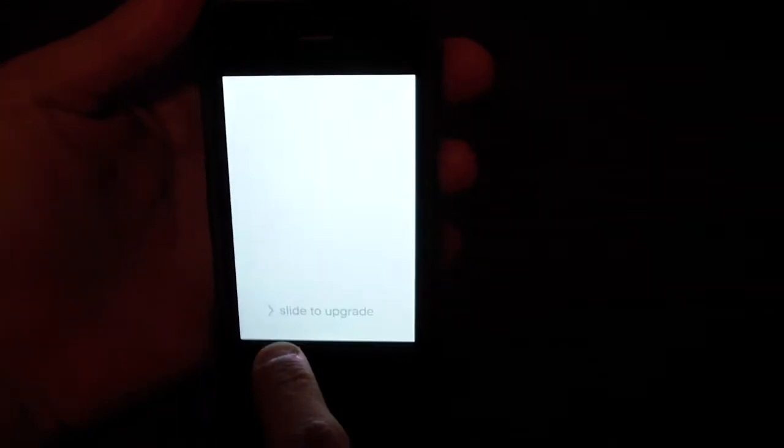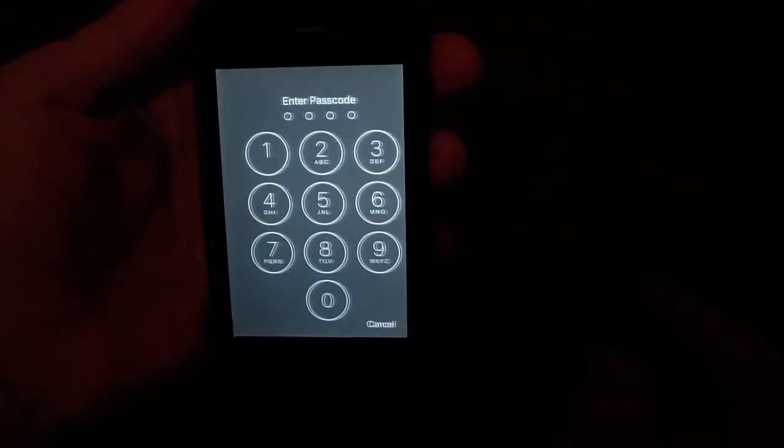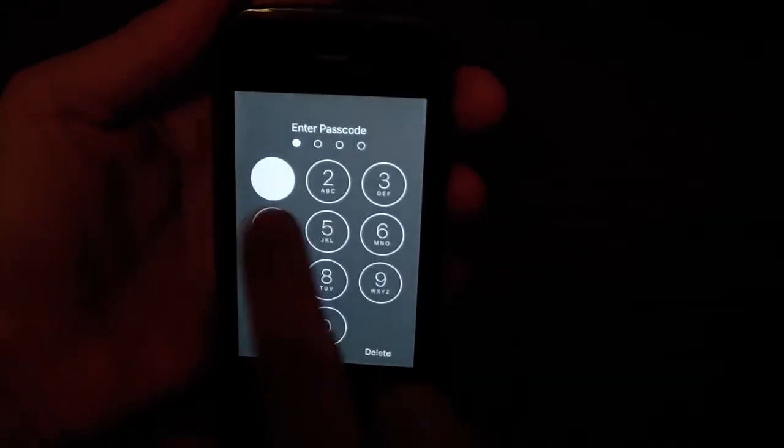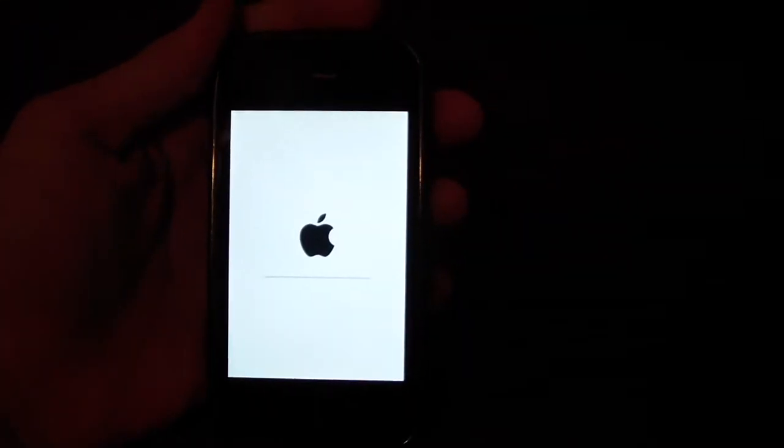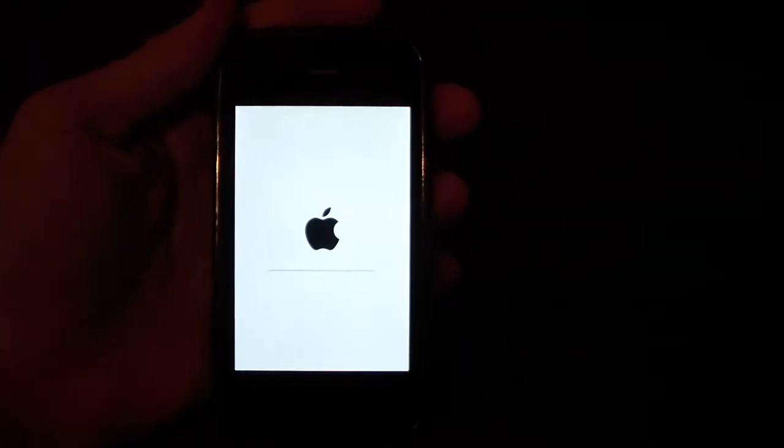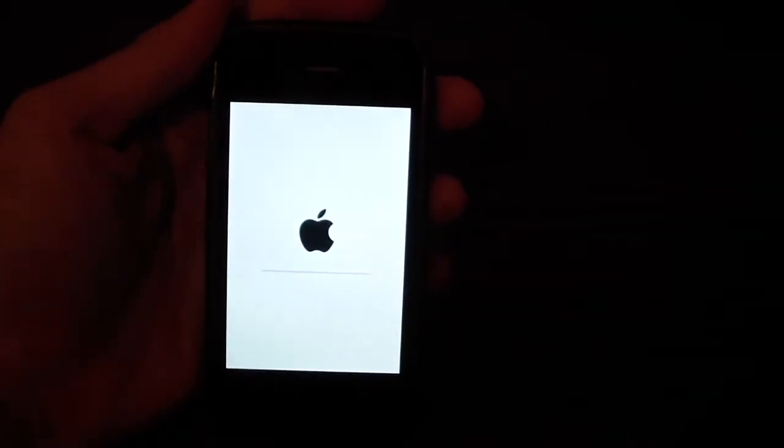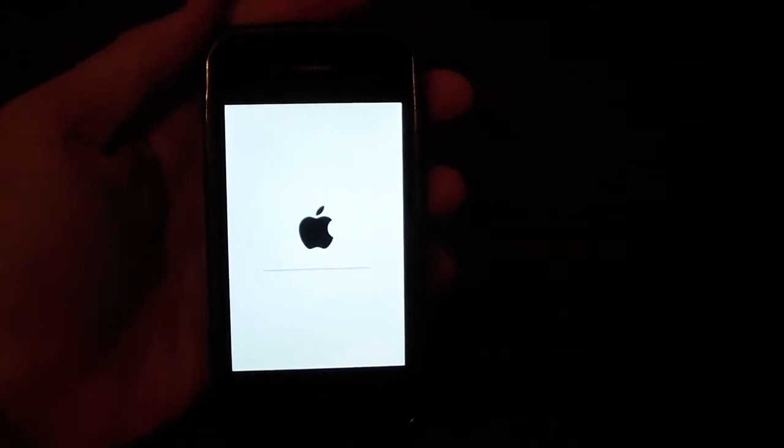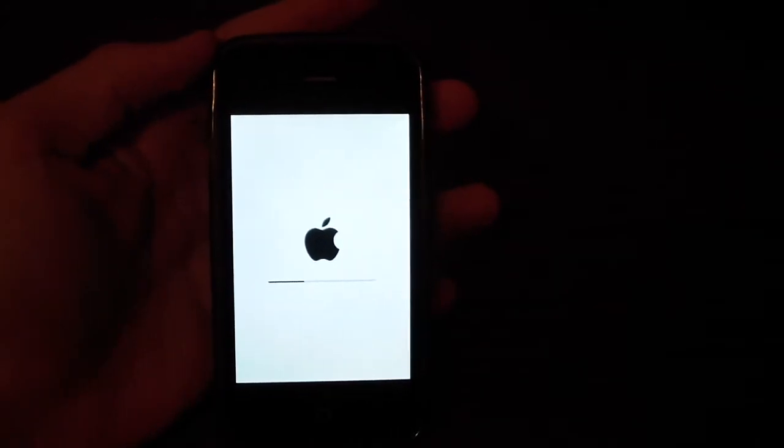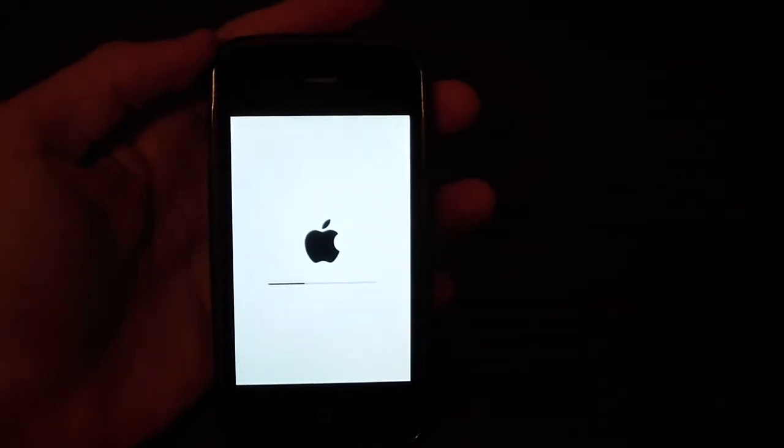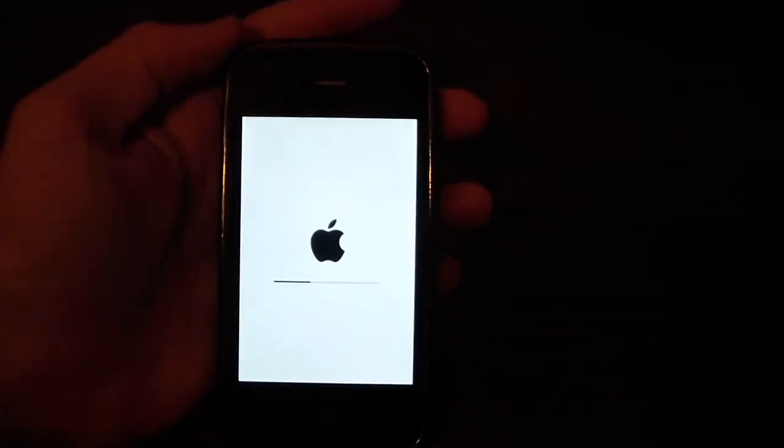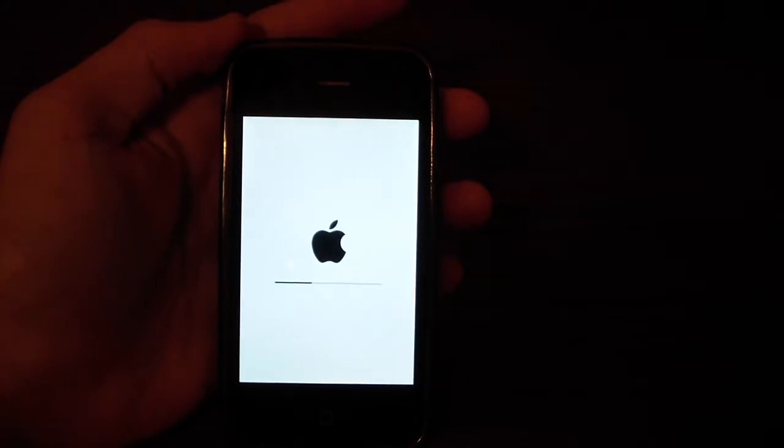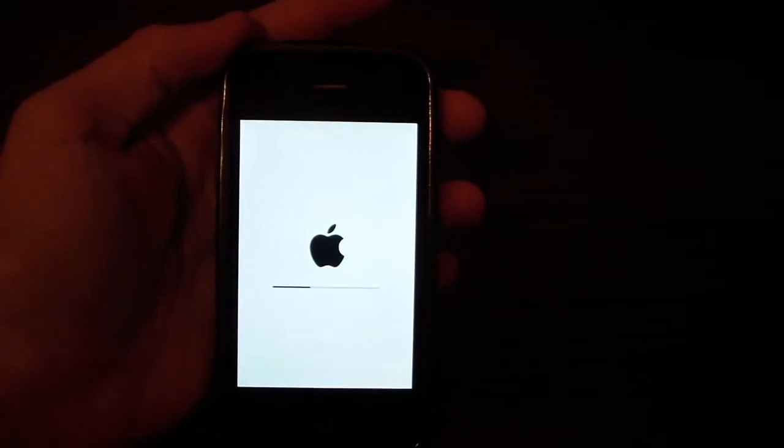So once your phone has booted up, you're going to get this little thing that says slide to upgrade. Just go ahead and slide and type in your passcode. And it's going to do the little line just like it normally would when you upgrade. It may do it really fast. It may do it really slow. I'll be back to you when it's done.